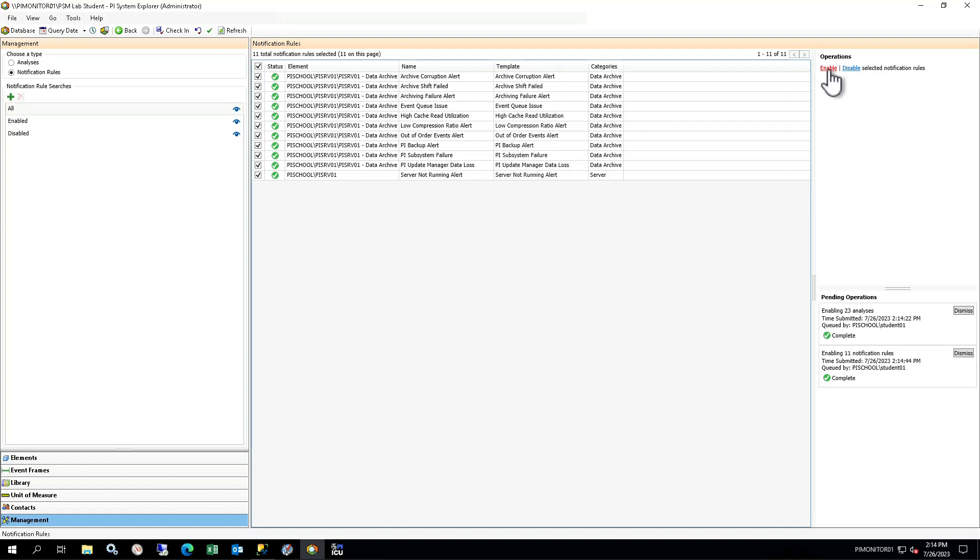Now that you have created and configured the element and analyses, you will simulate a failed subsystem condition using the PI Backup subsystem. The Data Archive has several subsystems that work together to make the overall Data Archive function properly. If any one of these subsystems fails, it can cause problems with the Data Archive. It's important to know when a subsystem has failed so it can be addressed quickly to prevent additional issues or extended system downtime.